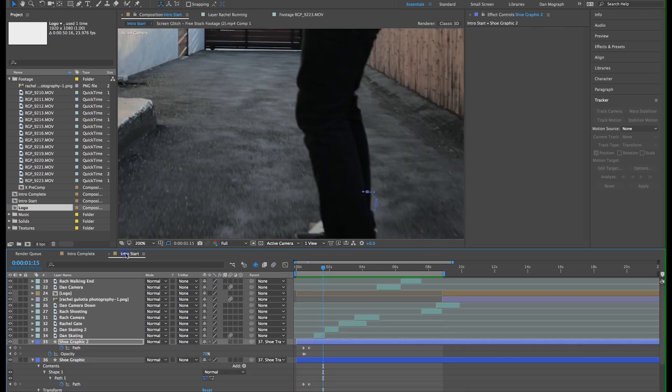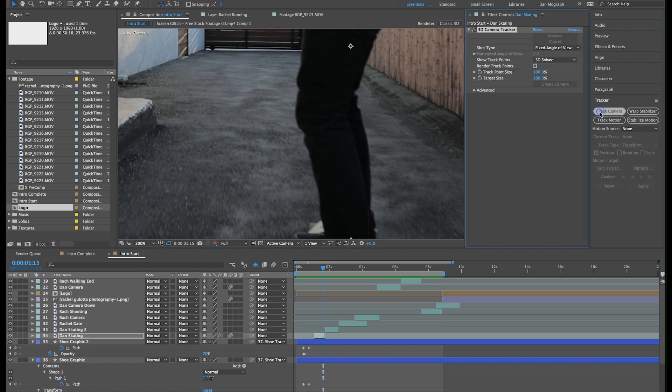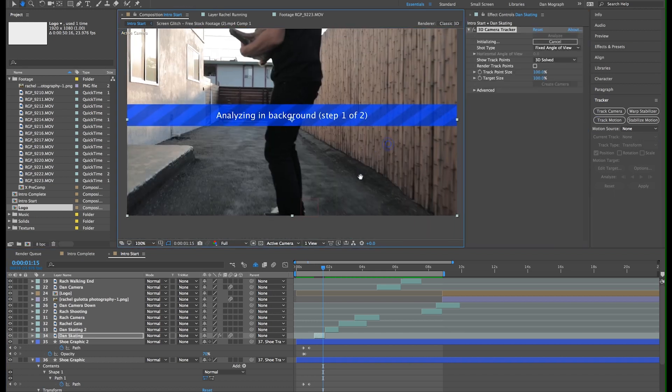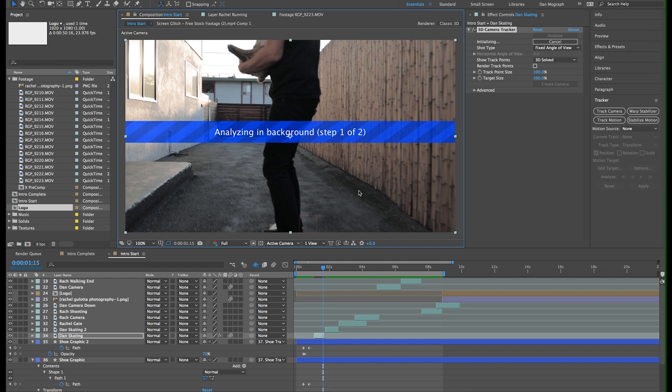So back in our tracker window, click track camera. It's going to analyze the footage and then try to figure out how the camera moves and then recreate that move with software. This then allows us to create points in 3D space that should appear to stick to our scene.